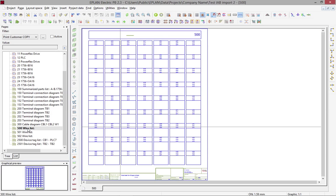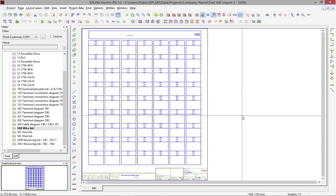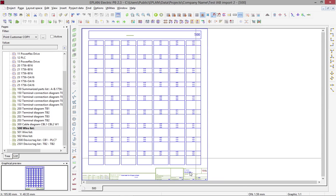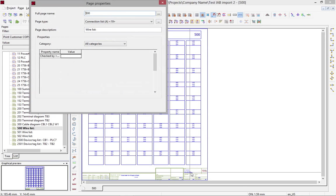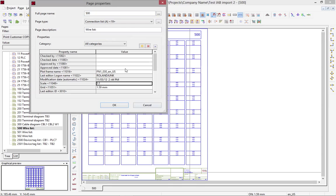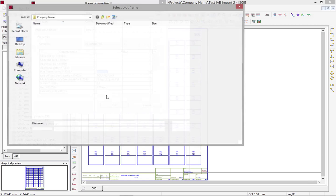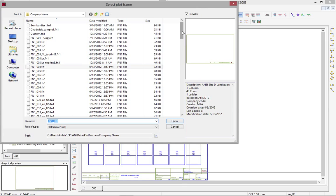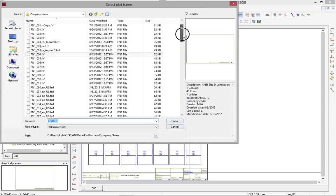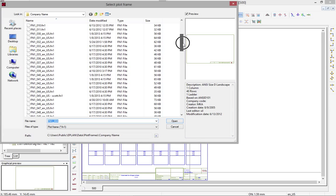But let's say you want to do some smaller pages like these Brady labels. The Brady labels are actually using a different plot frame because they have to end up on a smaller page. If you put them on a D-sized page, it's going to be a little bit too small.